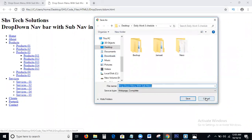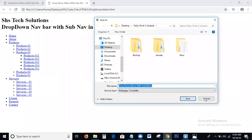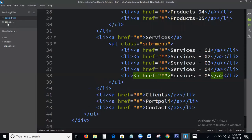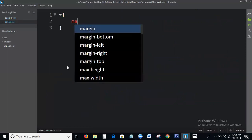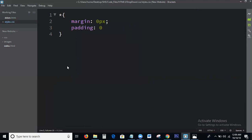We will write the CSS for this HTML. Here I am writing the CSS for the HTML — margin 0px, padding 0.